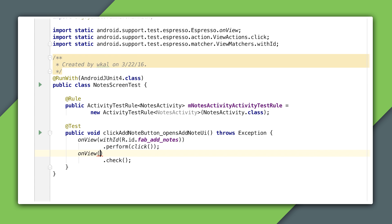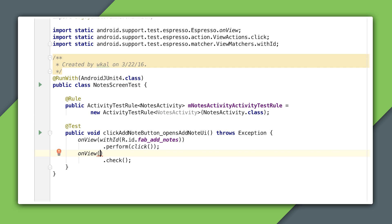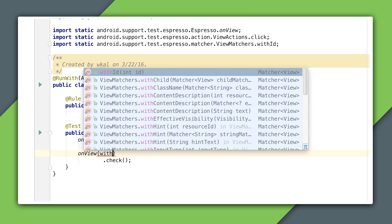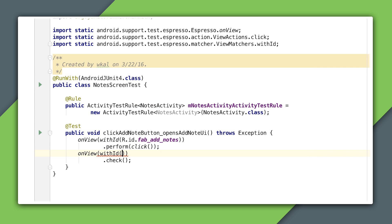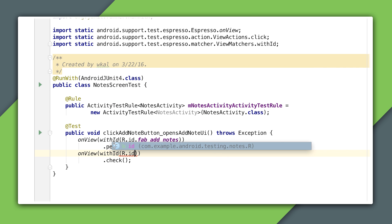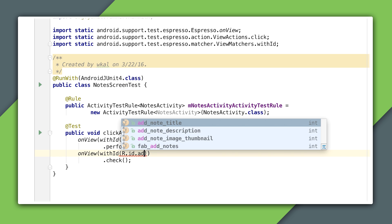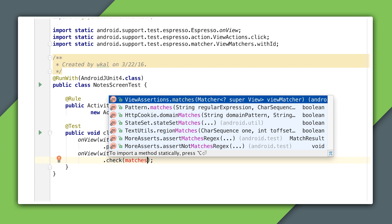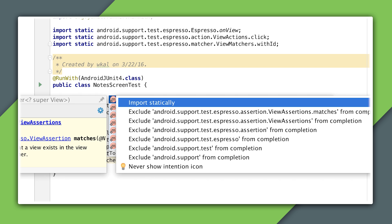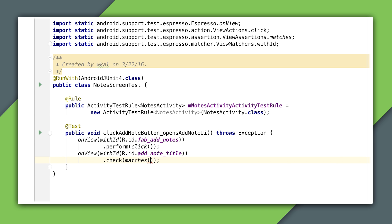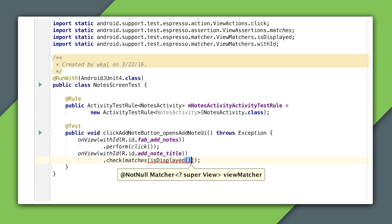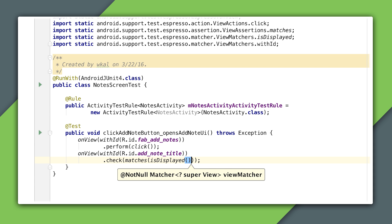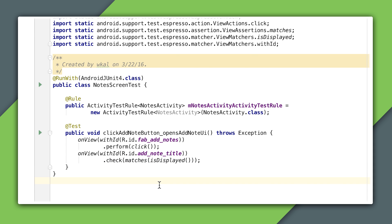So to summarize what we have so far, the first statement matches a floating action button and clicks it, which should bring up the add note screen. The second statement finds the edit text that lets a user enter a note title and verifies that it is displayed using the matches view assertion. Notice that I didn't have to write any code in between to wait for previous events to finish, as Espresso already takes care of that for me.